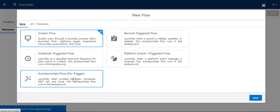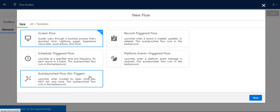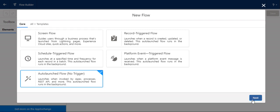This is auto launch flow with no trigger. Launches by Apex process, REST API, and more. This auto launch flow runs in the background.